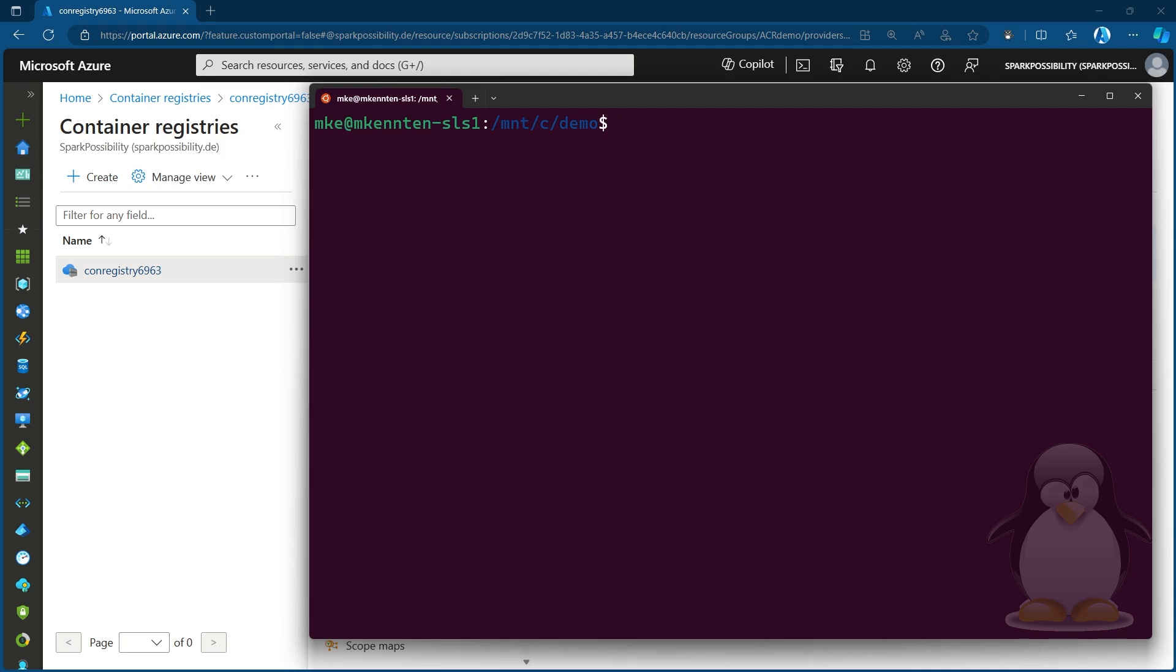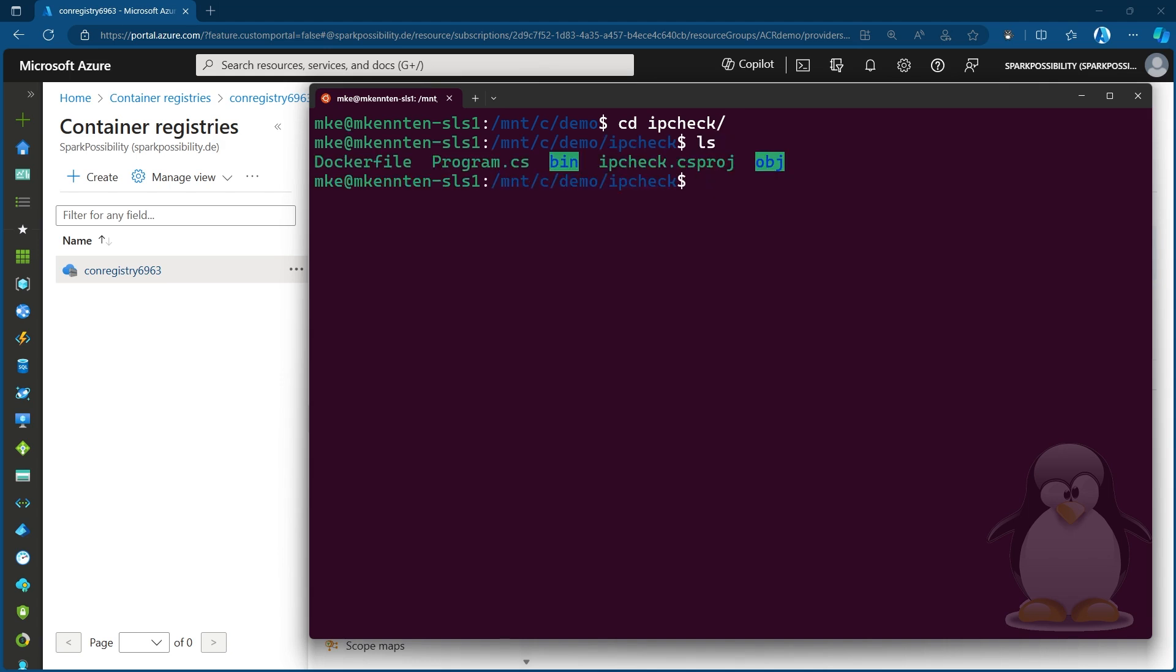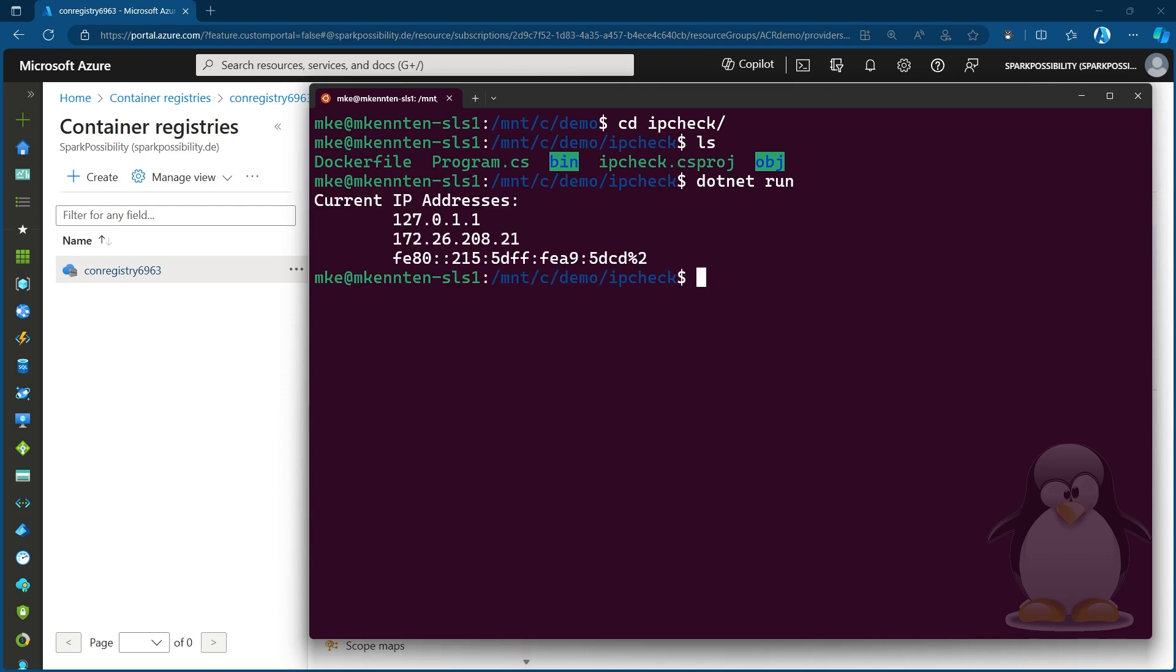Now, before I do anything with that ACR, I have explained what the purpose is. In this folder that I'm using here, I have a small .NET application called IPCheck. It's a very simple program that just prints out the IP addresses of the local machine. If I'm showing you what that does, I will just run it right now. And all I expect to see is a bunch of different IP addresses that my local device has currently configured. So the application works.